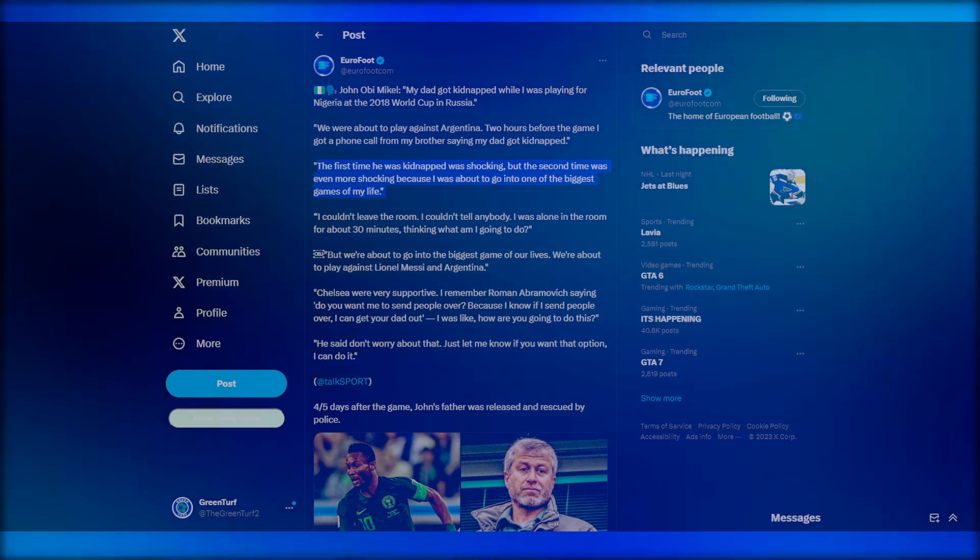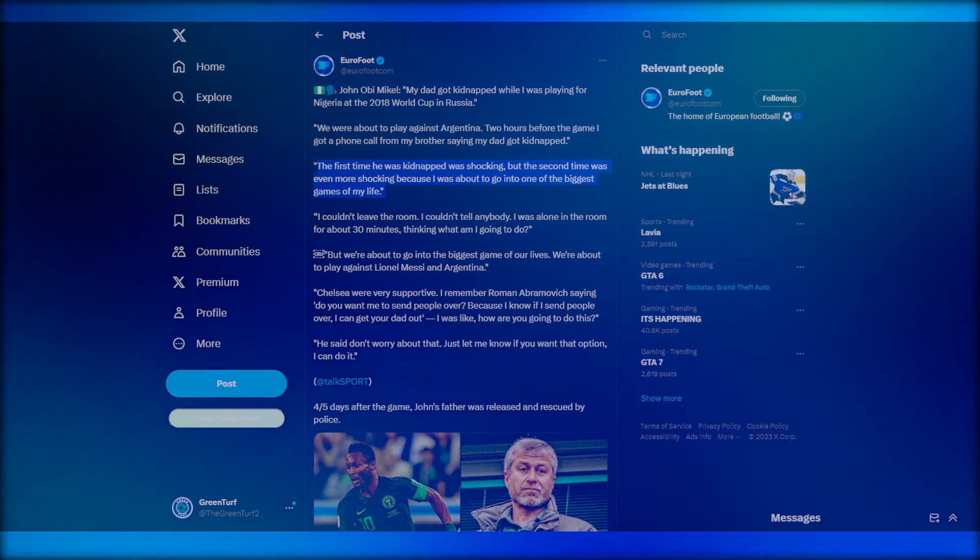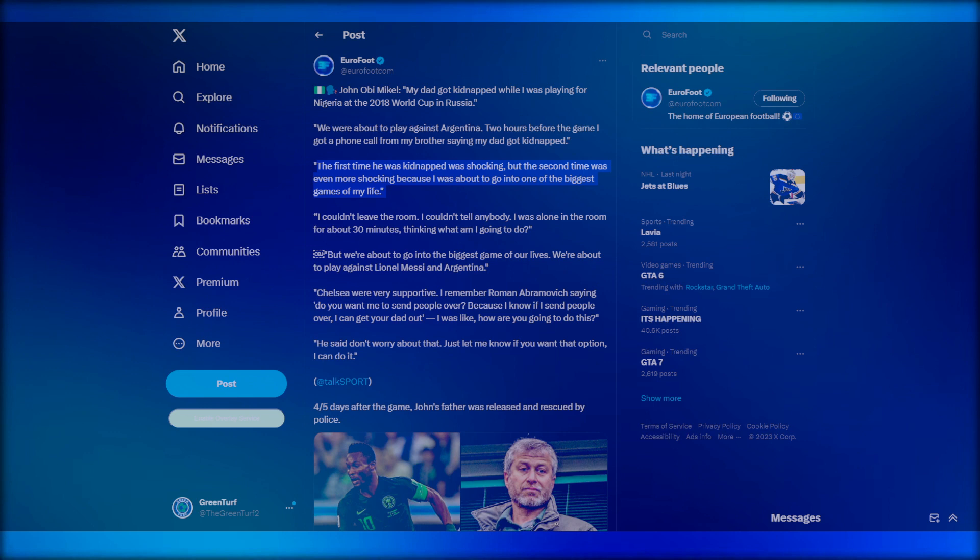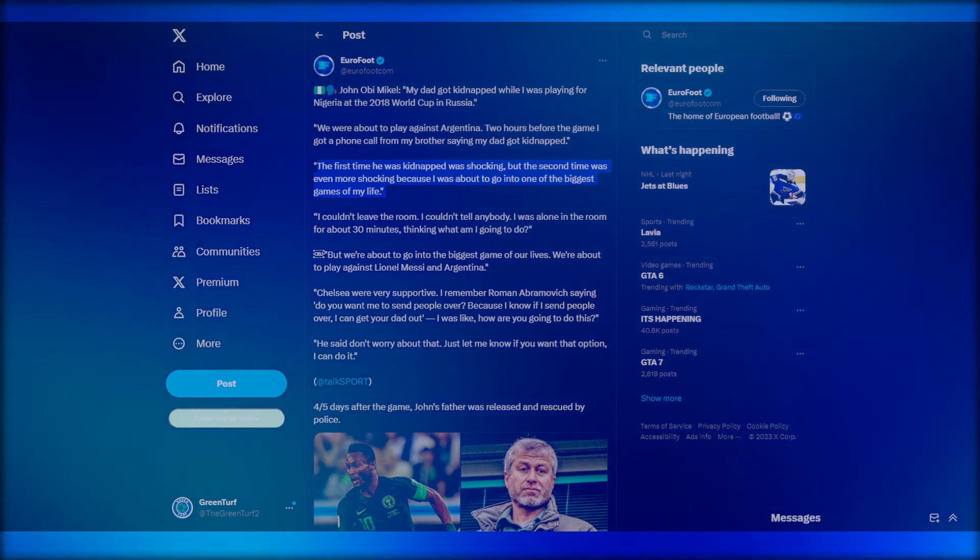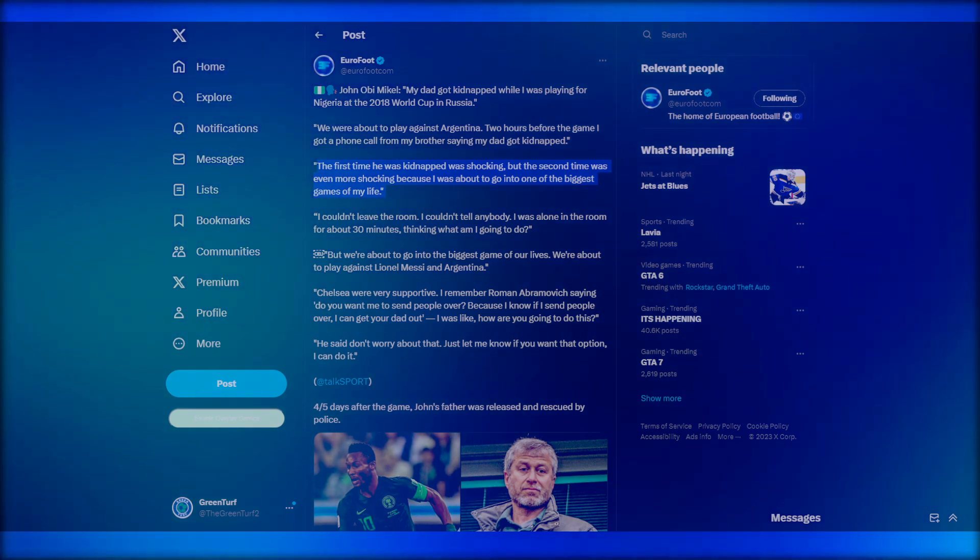He goes: the first time he was kidnapped was shocking. Because that was the second time in 2018. But before that, when he was at Chelsea, the dad was kidnapped again because they know they're going to get money.